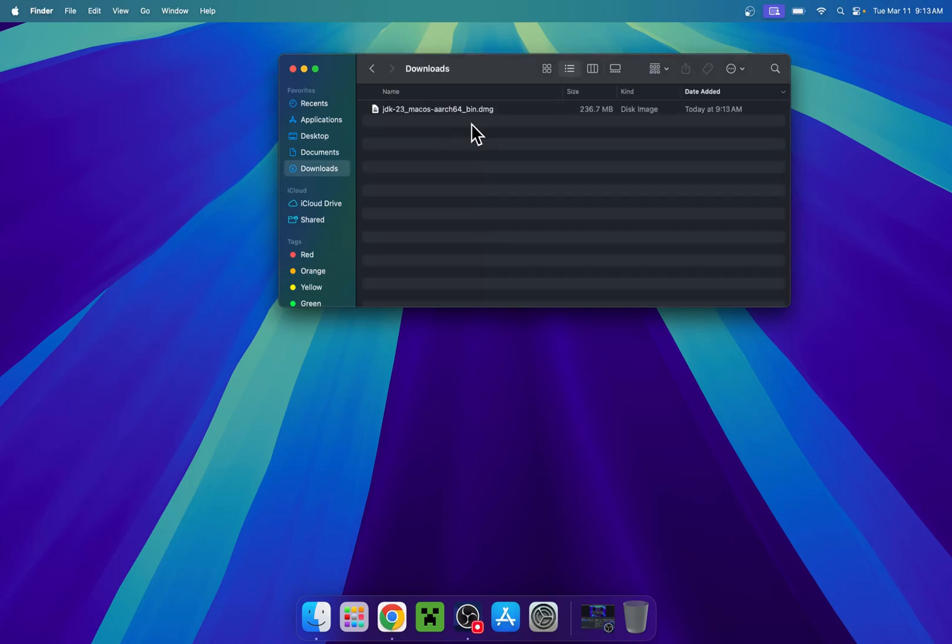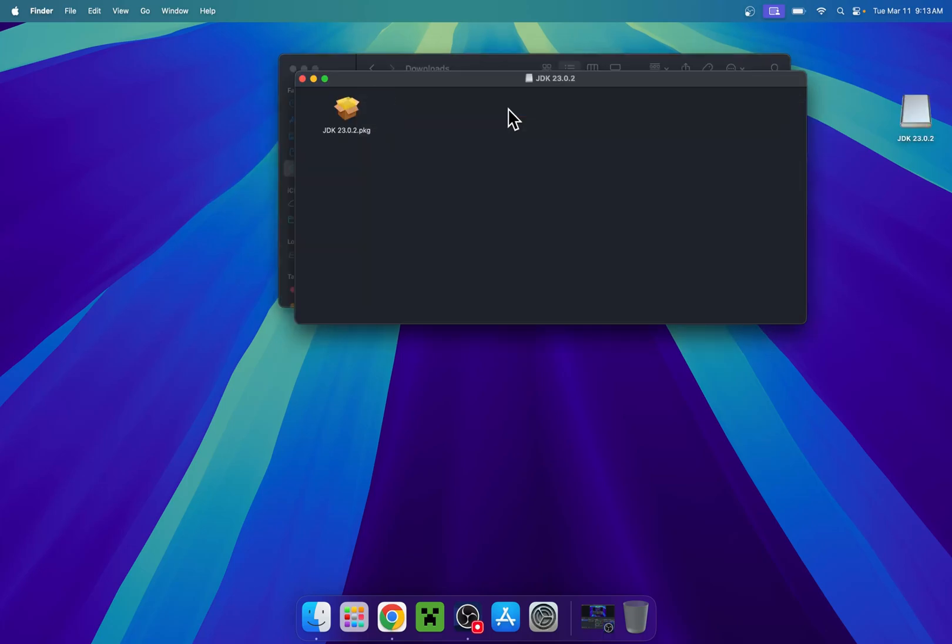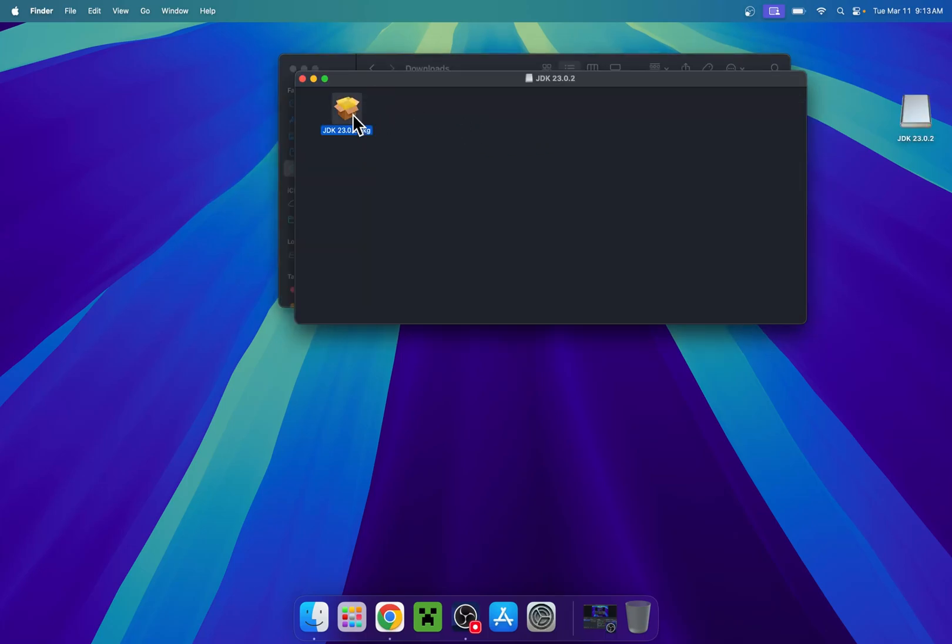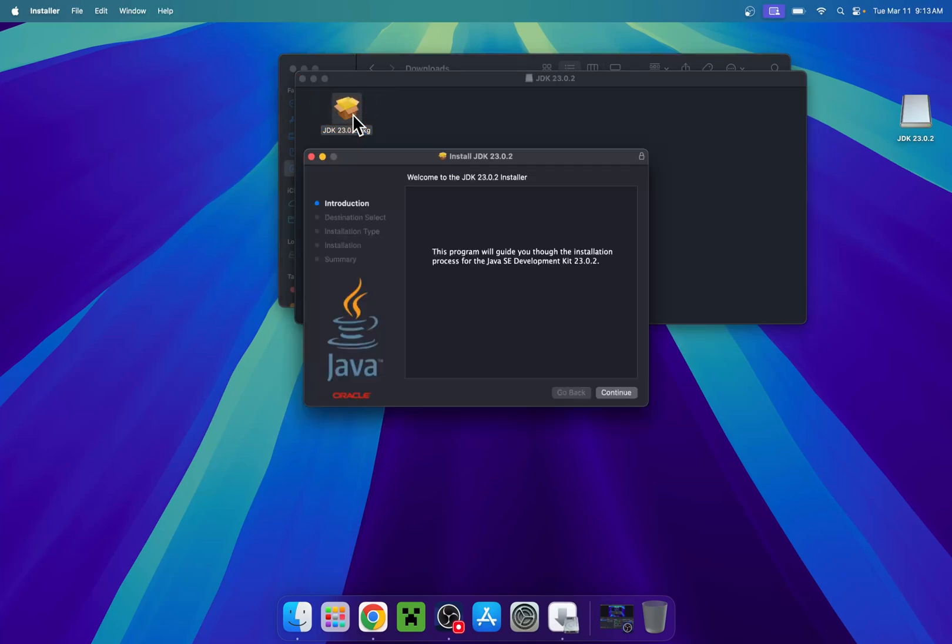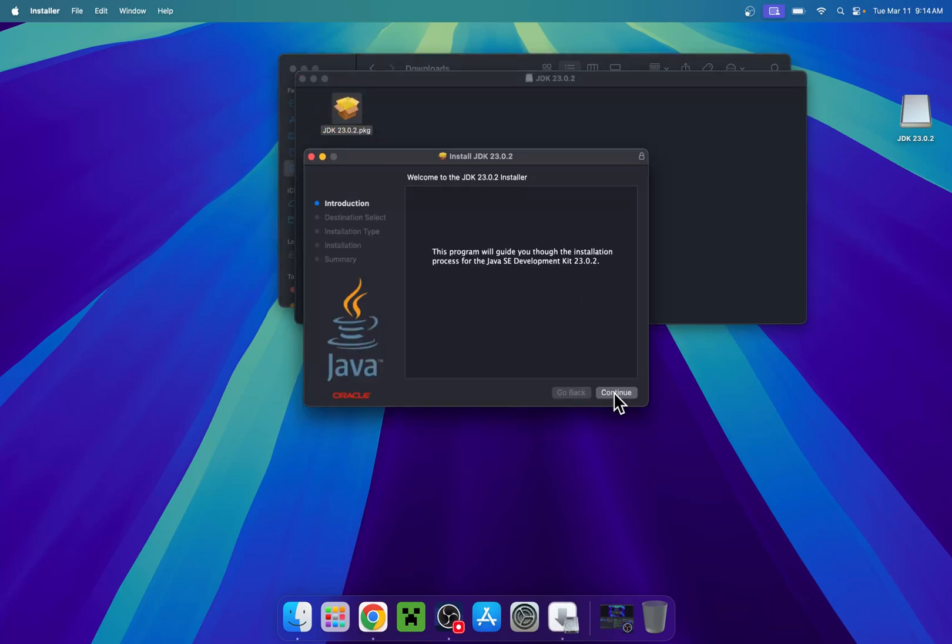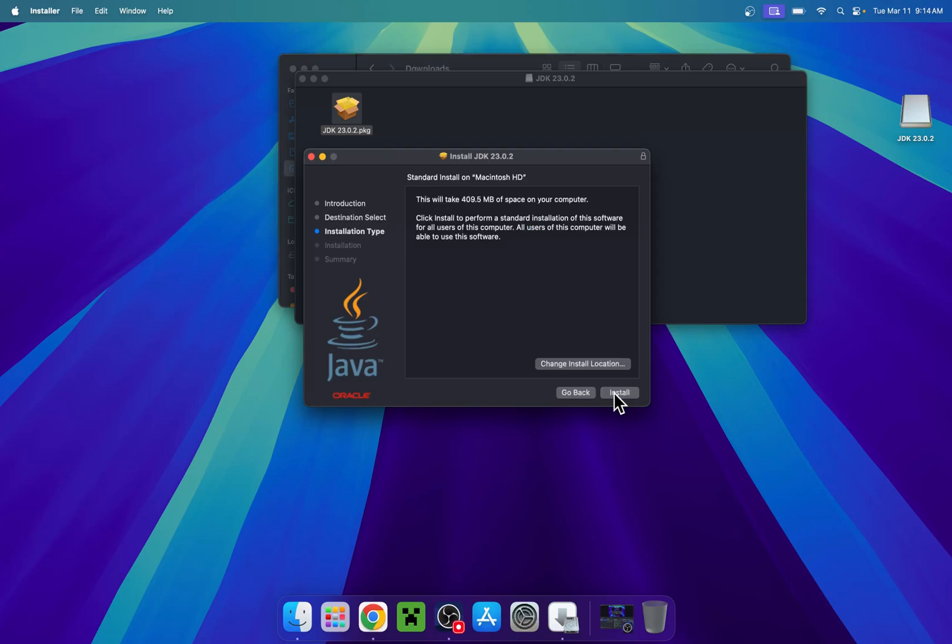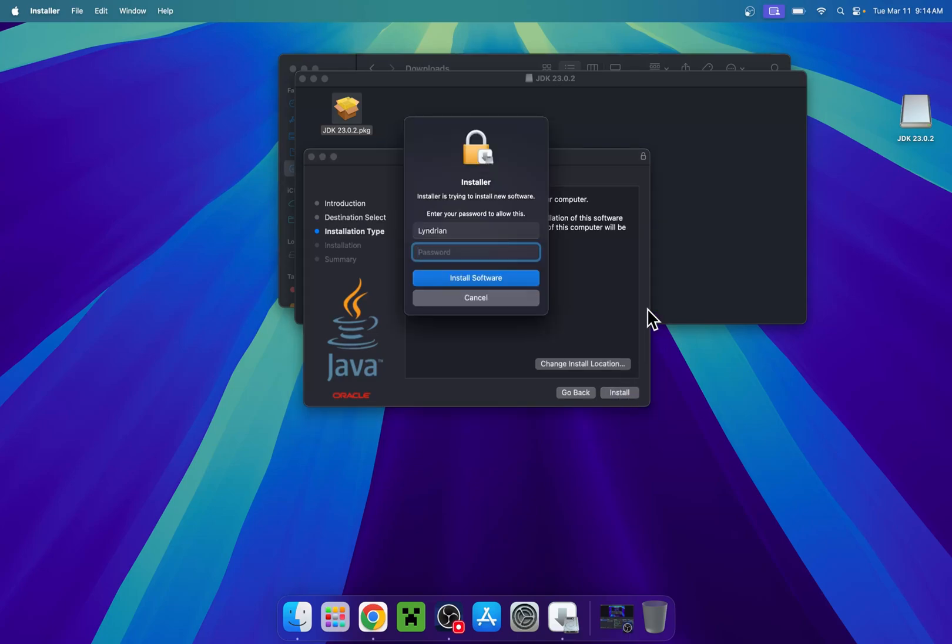So all you want to do here is just double-click it and it will open up a package. So you have to double-click the package and now it will be an installer, so we just continue here and then continue and install.